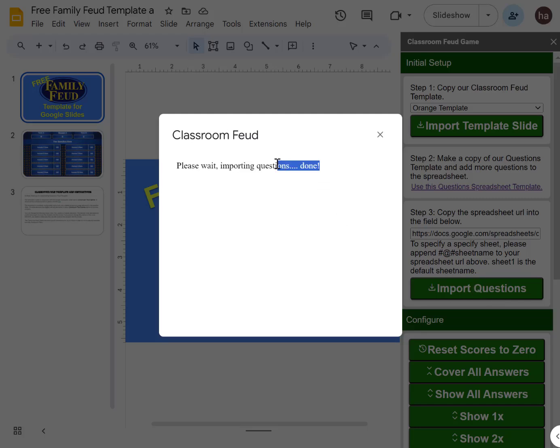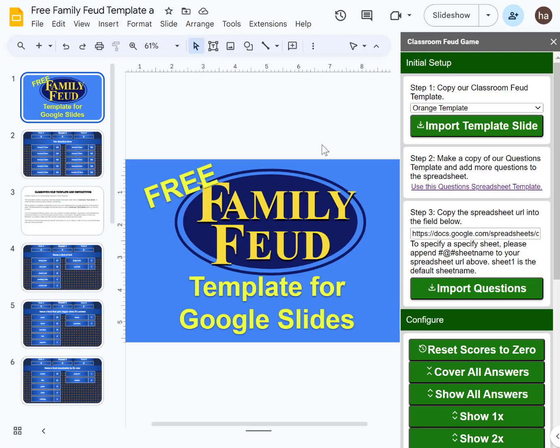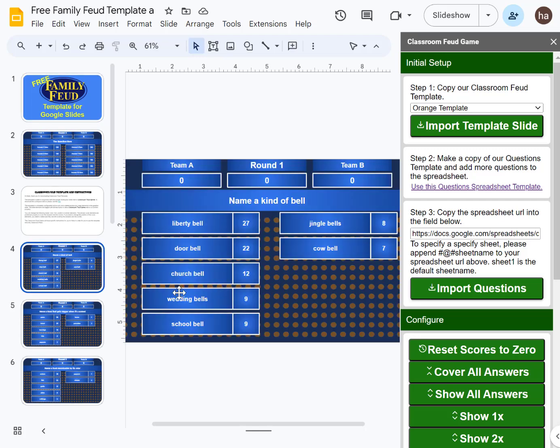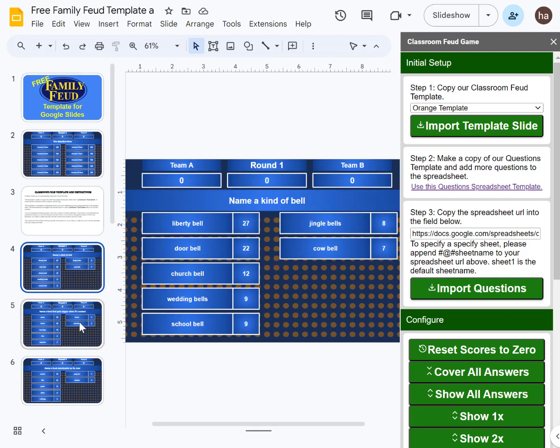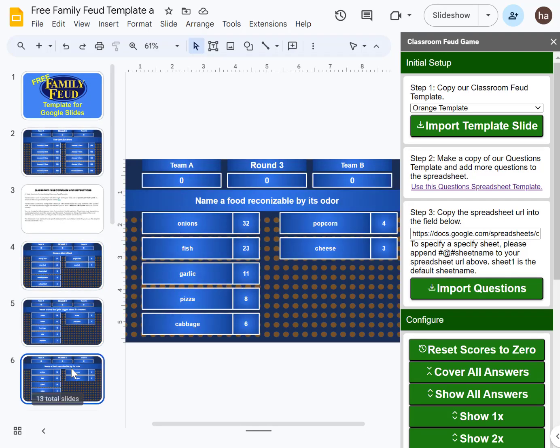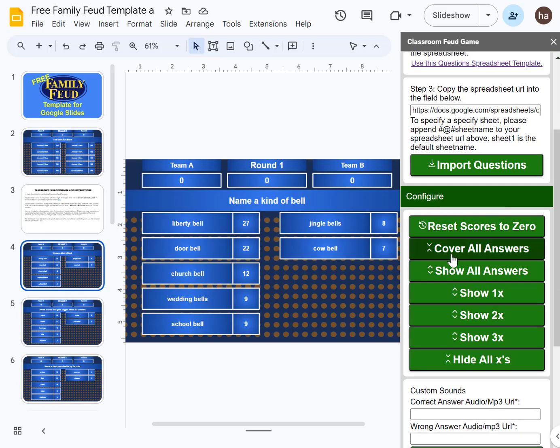Once this is done, wait a little bit more so that it will be updated. Once that's done, you can see your slides with the correct answers and questions. If you want to cover all the answers, you can click 'cover all answers' here.